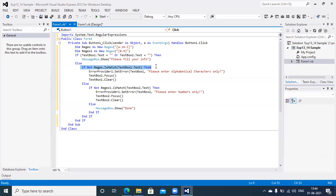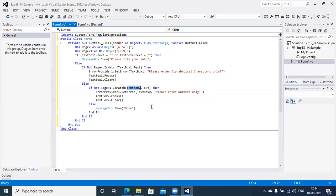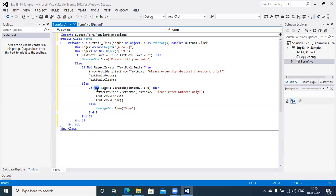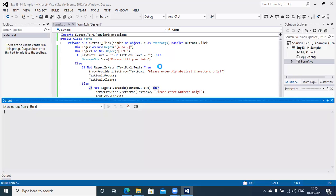If the value in TextBox1 is within the boundary of small a-z and capital A-Z, we go to the else part. Next I compare the value in TextBox2. If the value in TextBox2 matches the second Regex pattern (0-9), the value is okay and I display a success message using MessageBox.Show. If it does not match, I display an ErrorProvider SetError at TextBox2 saying 'Please enter numbers only' and set focus to clear the value.